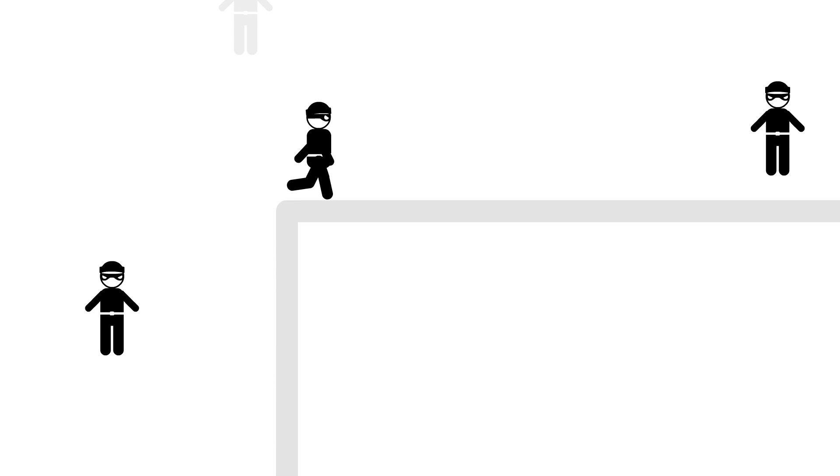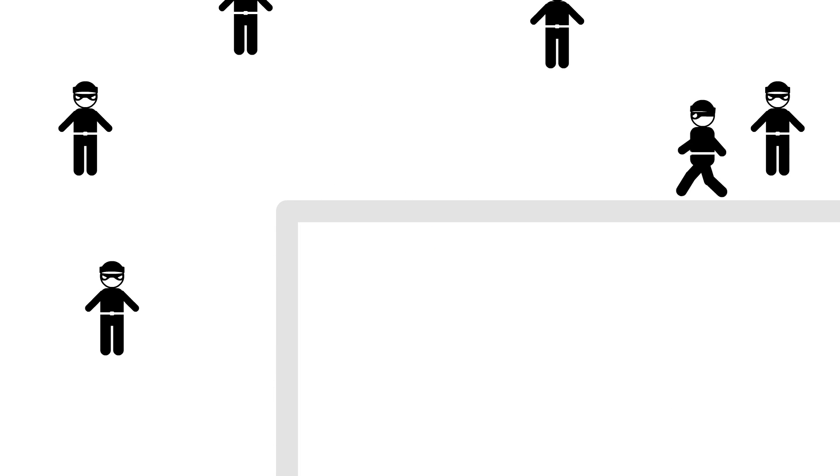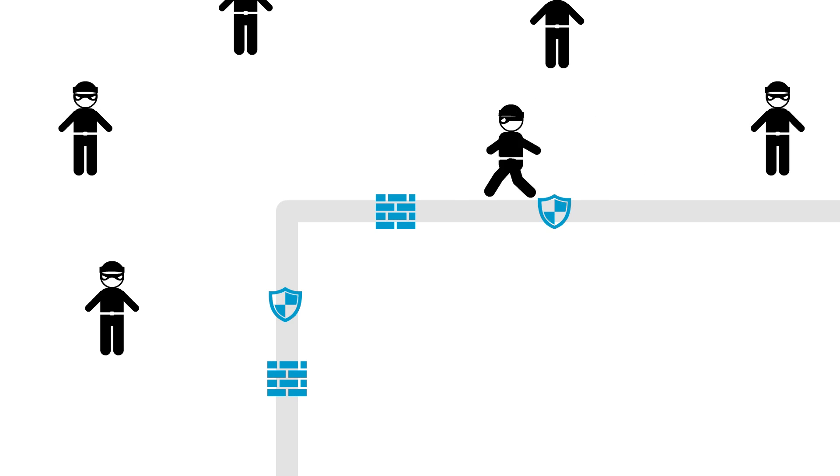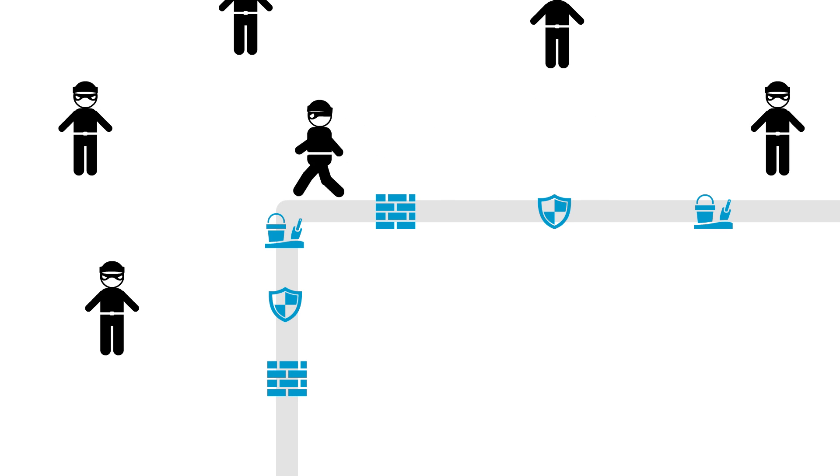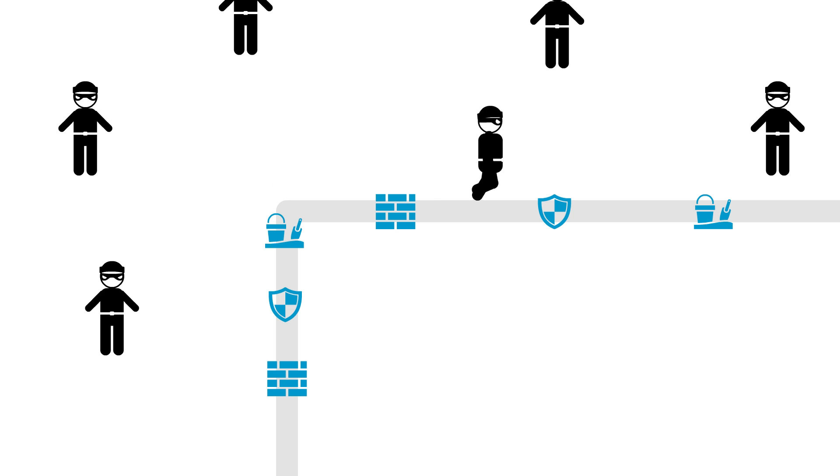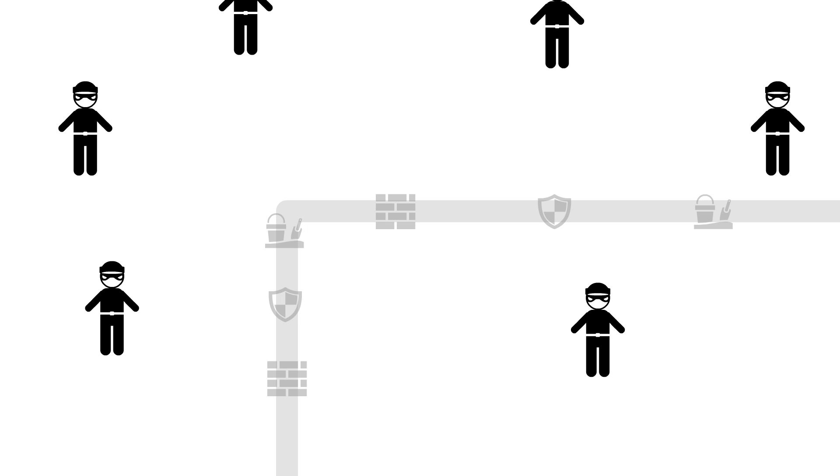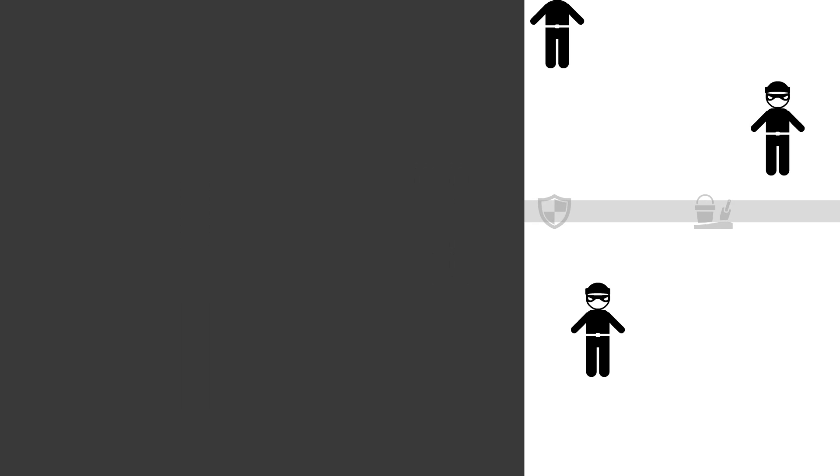Network threats seem to lurk around every corner. To combat this, you deploy things like firewalls, IPSs and sandboxes to try and prevent access to your network and data. But they don't always work, and once a threat is inside the perimeter, your defenses are useless because they stop working at the perimeter.